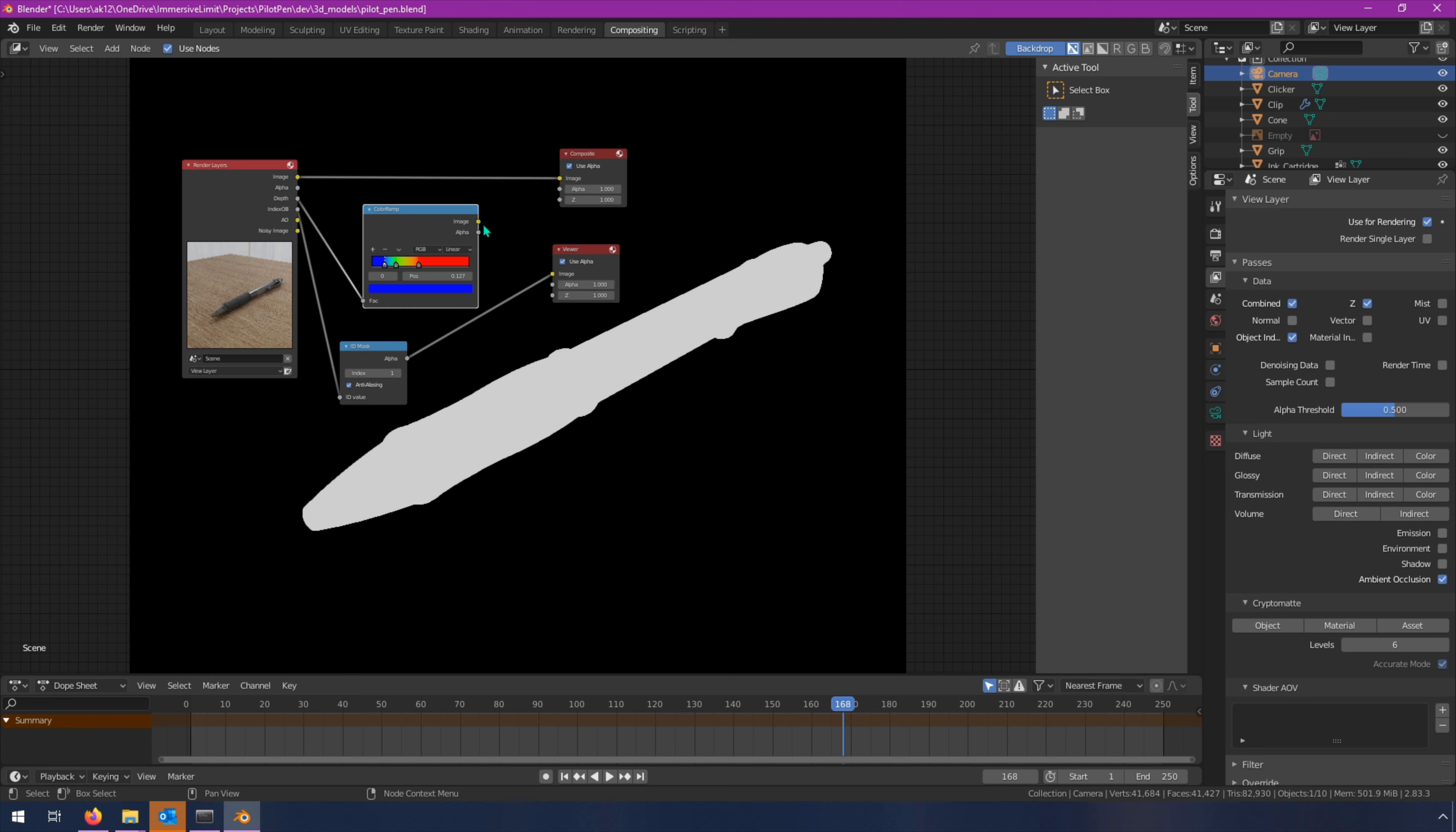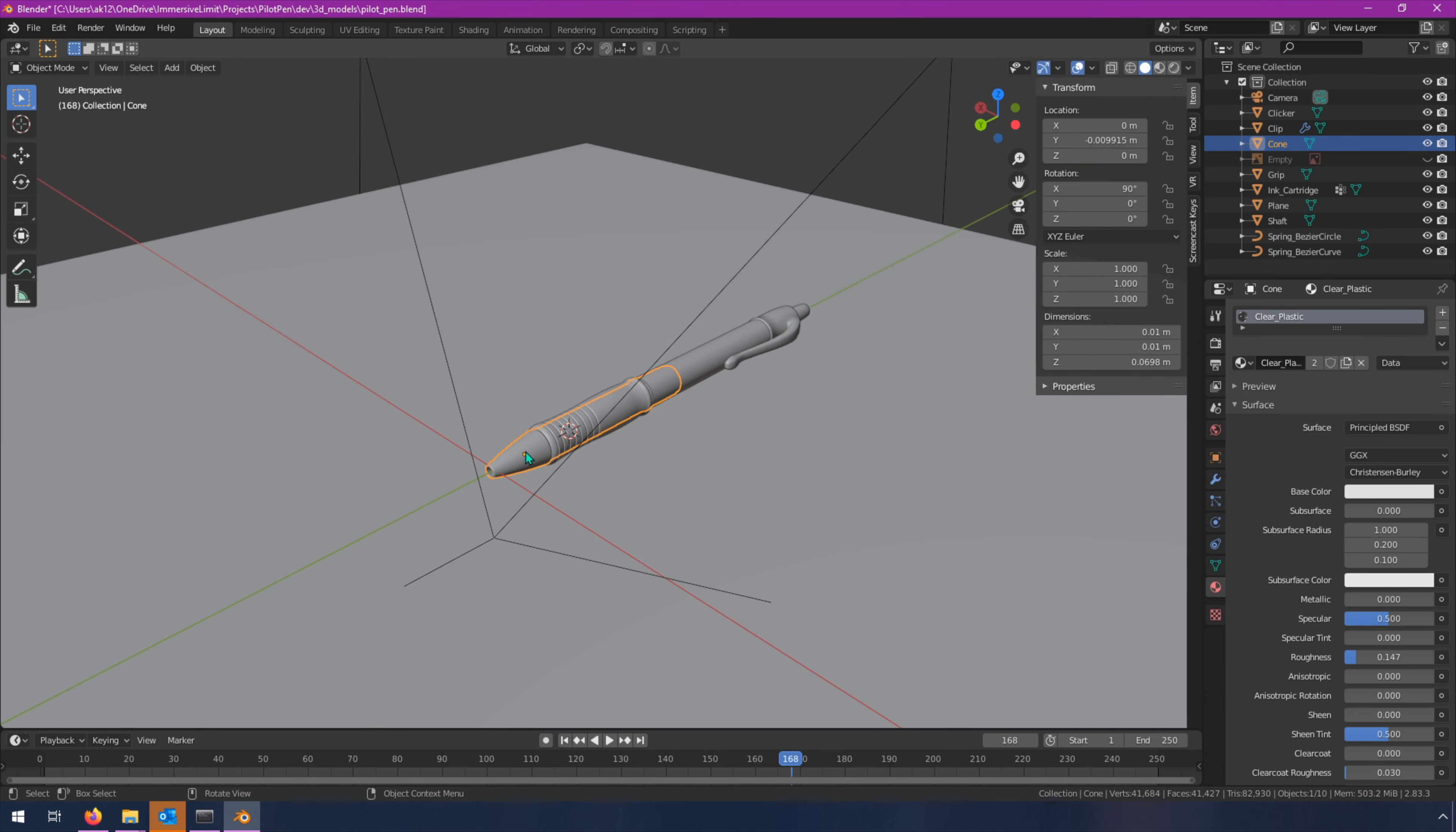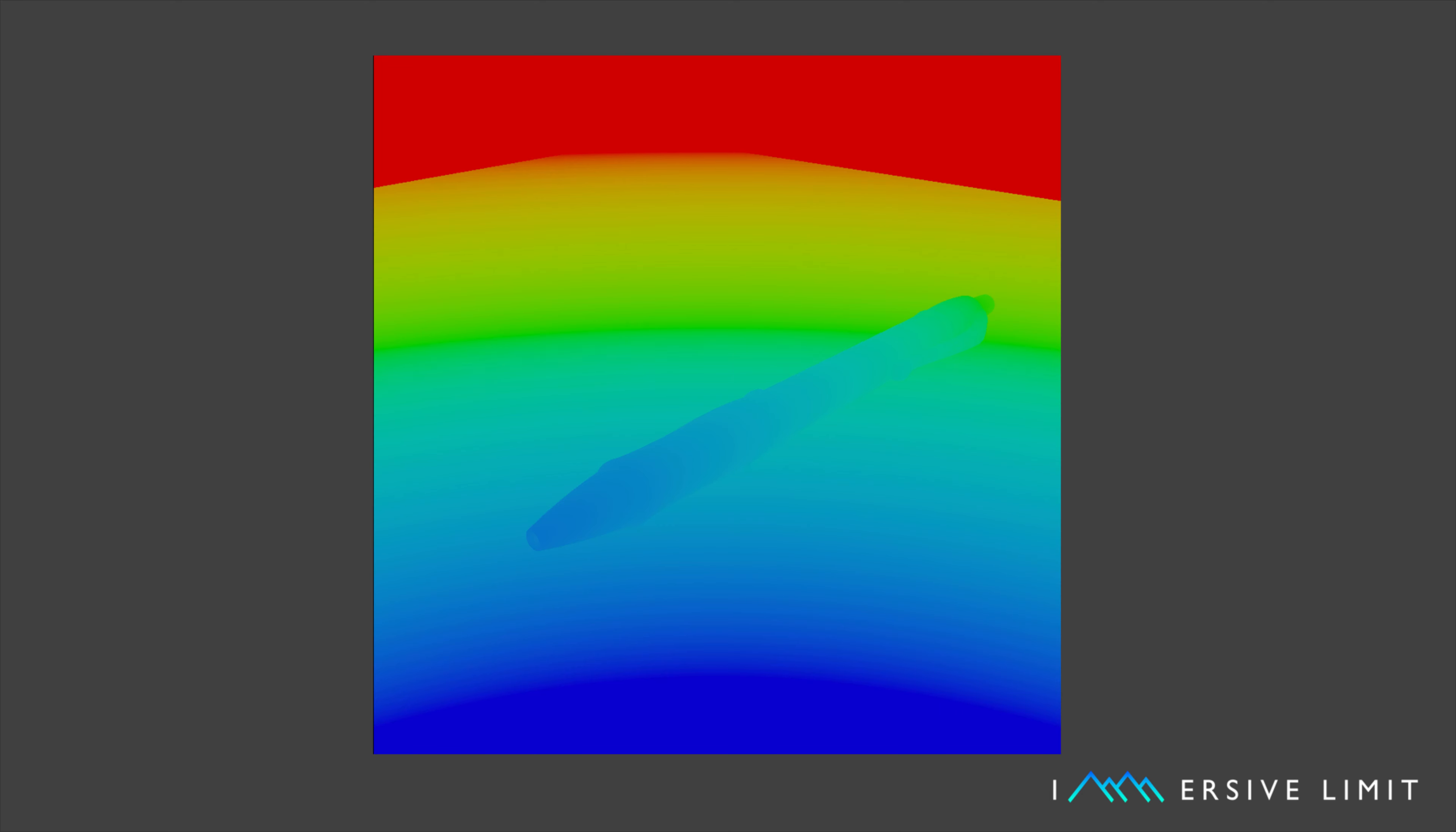Blender can provide these annotations for us automatically. Segmentation can be accomplished with render passes, and bounding boxes are just simplified segmentations. Depth is another render pass available to us. Object pose is already available in the scene at every frame. All we need to do is log it to an annotation file. Key points work exactly the same way. We just get individual points and log out their position in space relative to the camera.